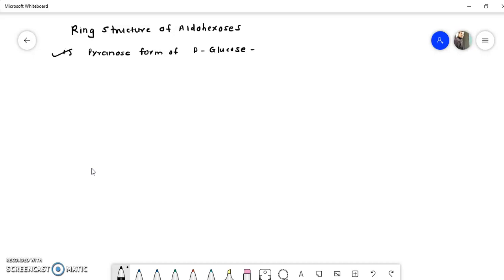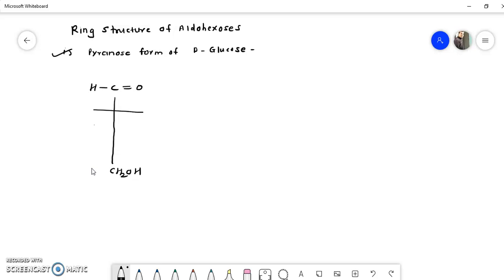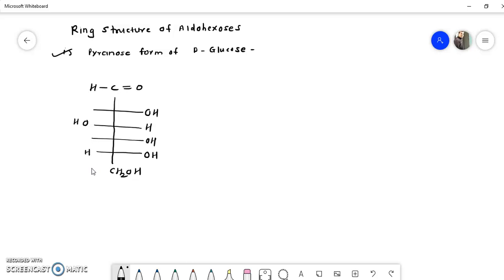First of all, I will draw the open chain structure of D-glucose. Always remember this structure because we will require it from here onward. First, draw the CHO aldehyde group on carbon 1, and the last carbon will be CH₂OH. This is carbon 1 and carbon 6, with 4 carbons in between. Remember that only carbon number 3 has an OH group on the left side; all other OH groups are on the right-hand side.